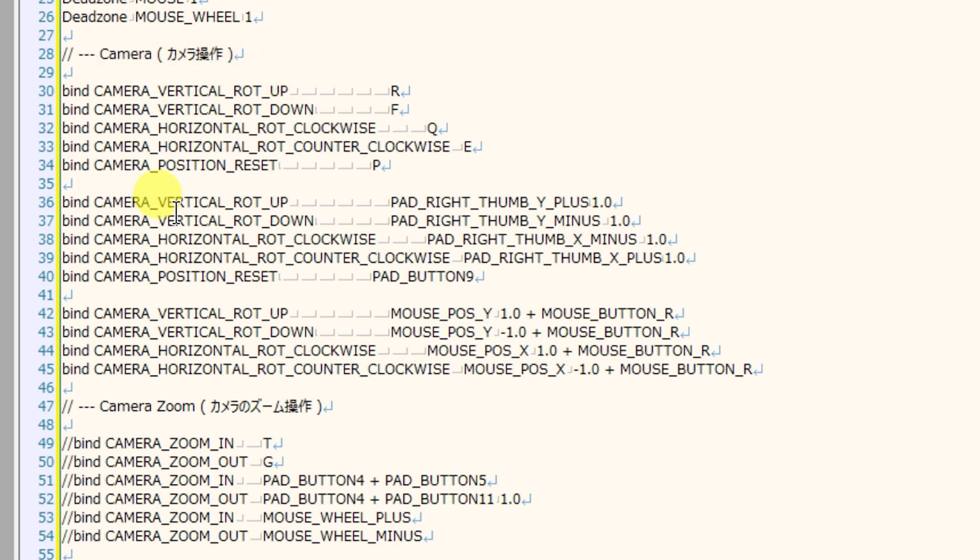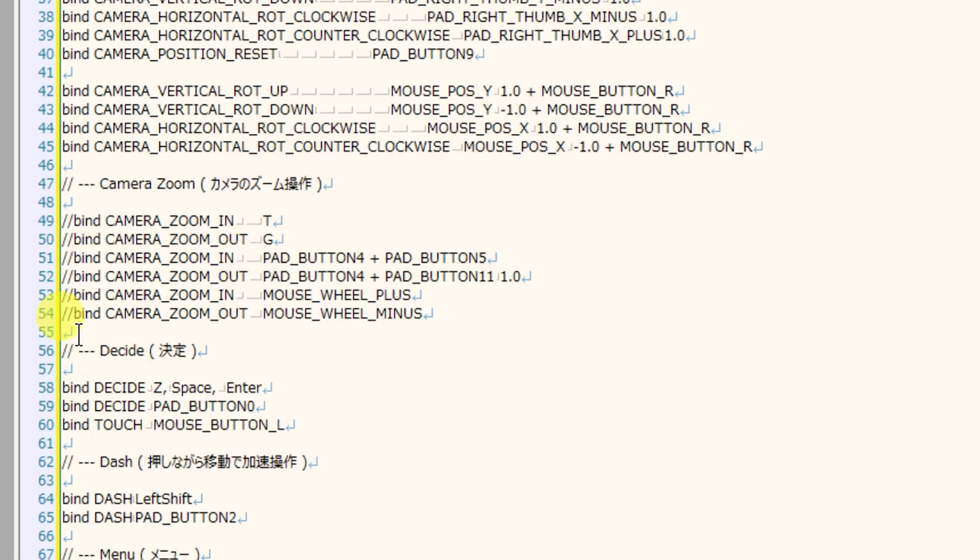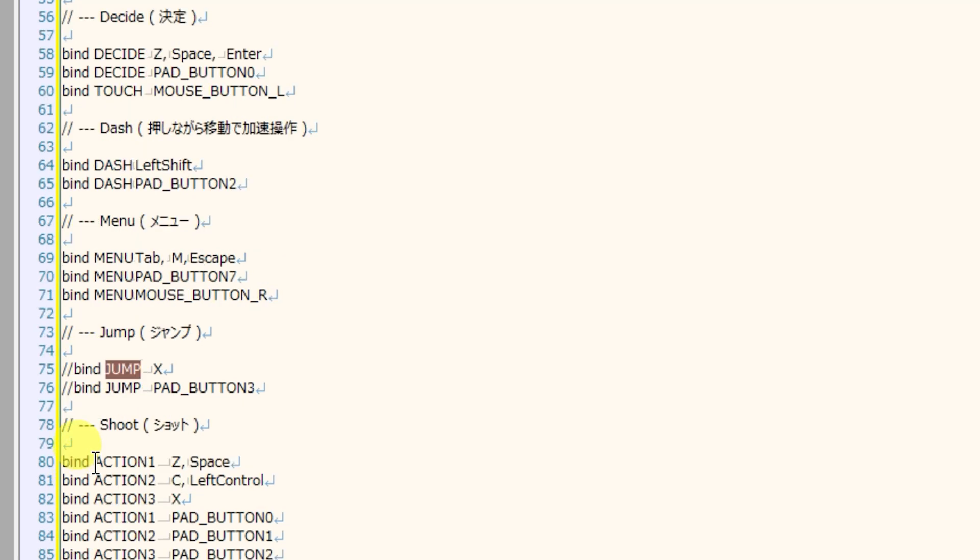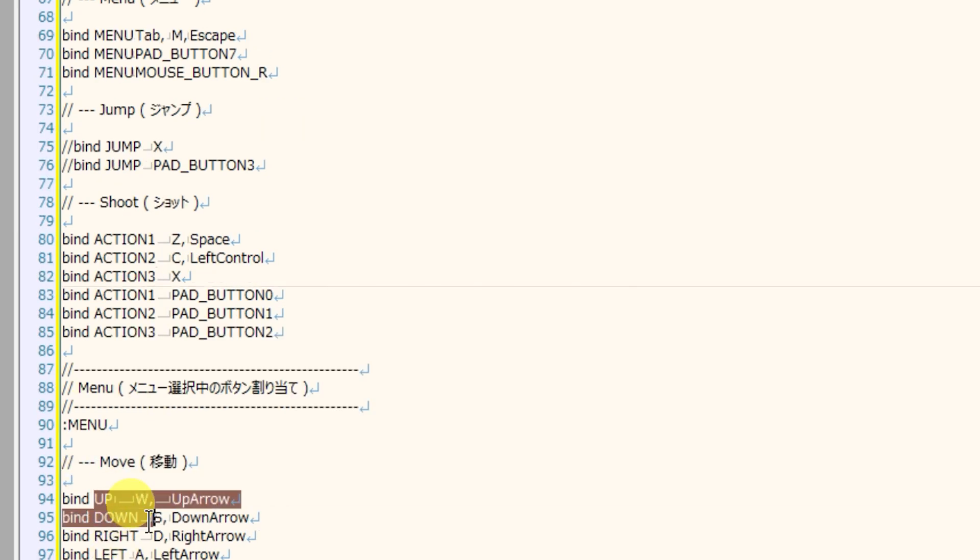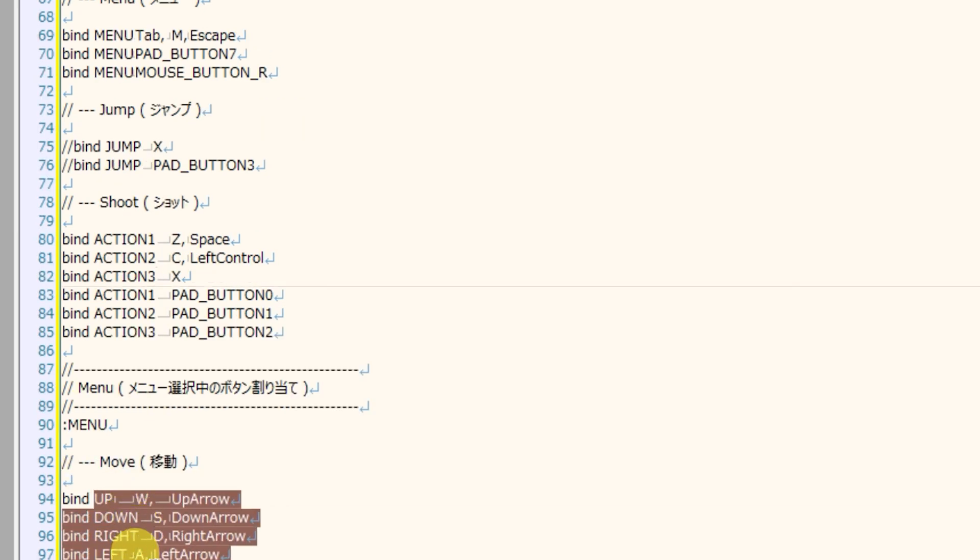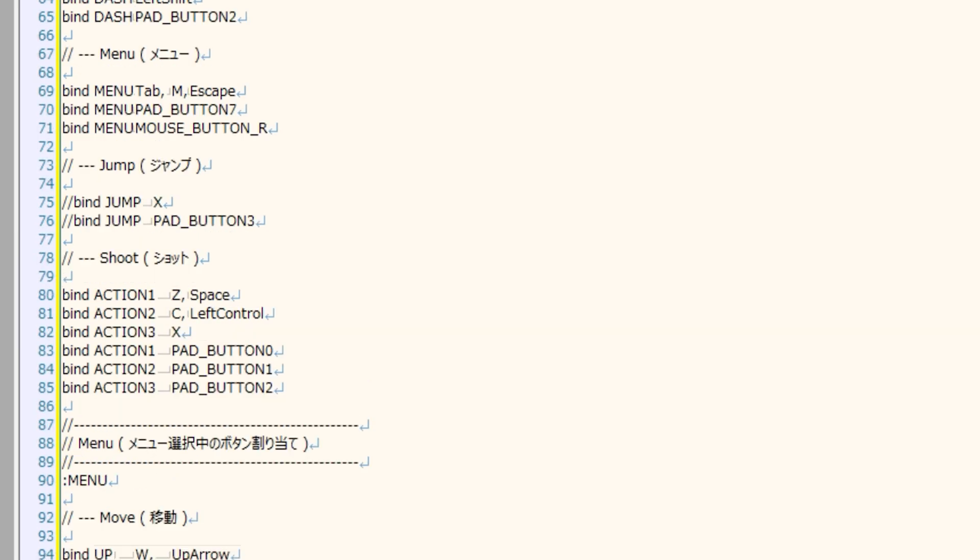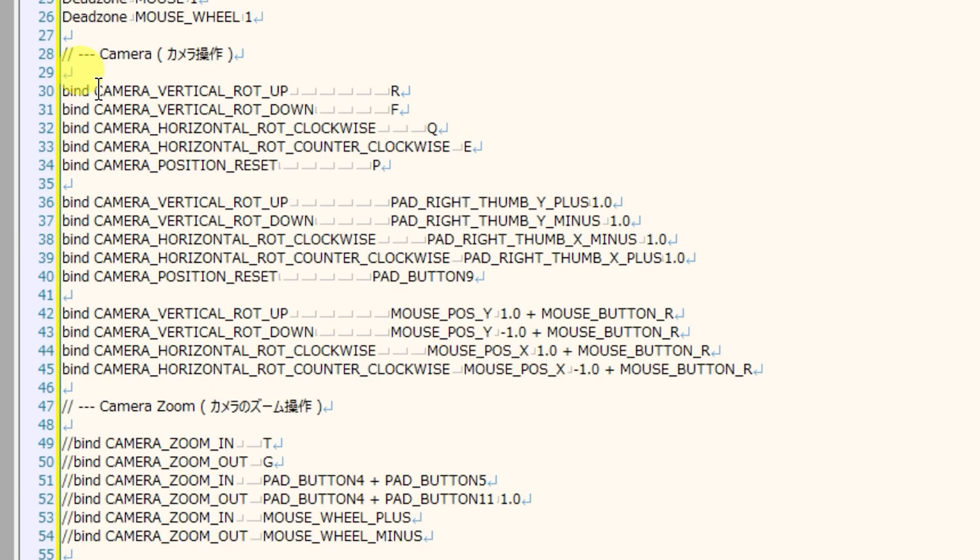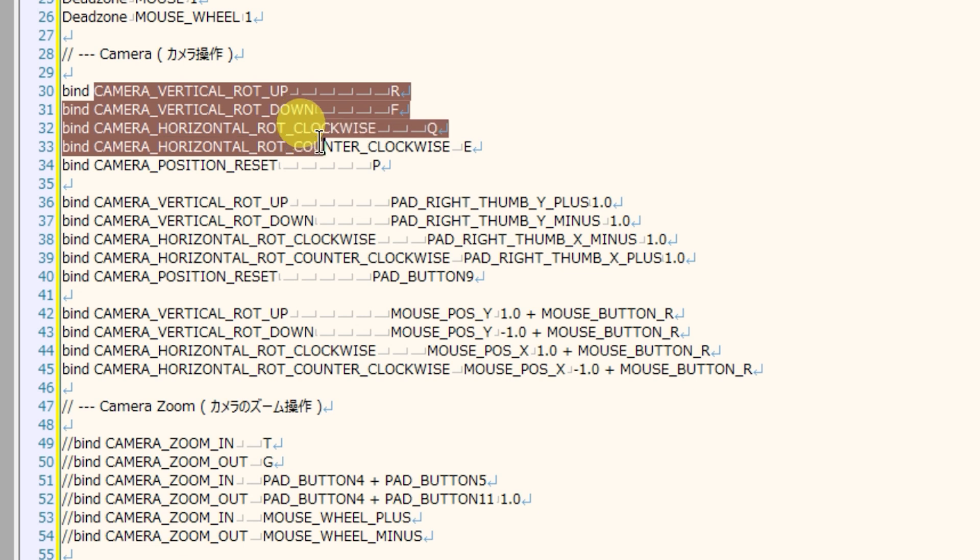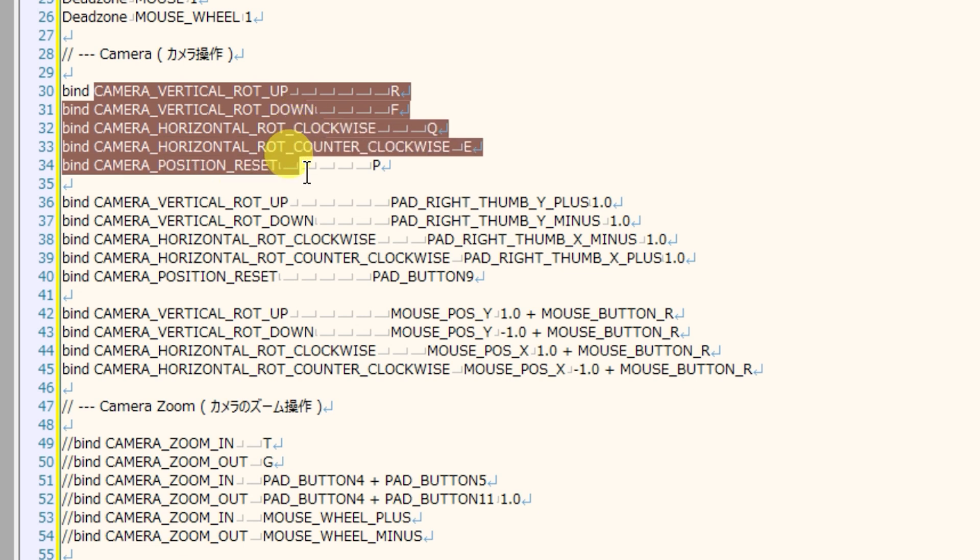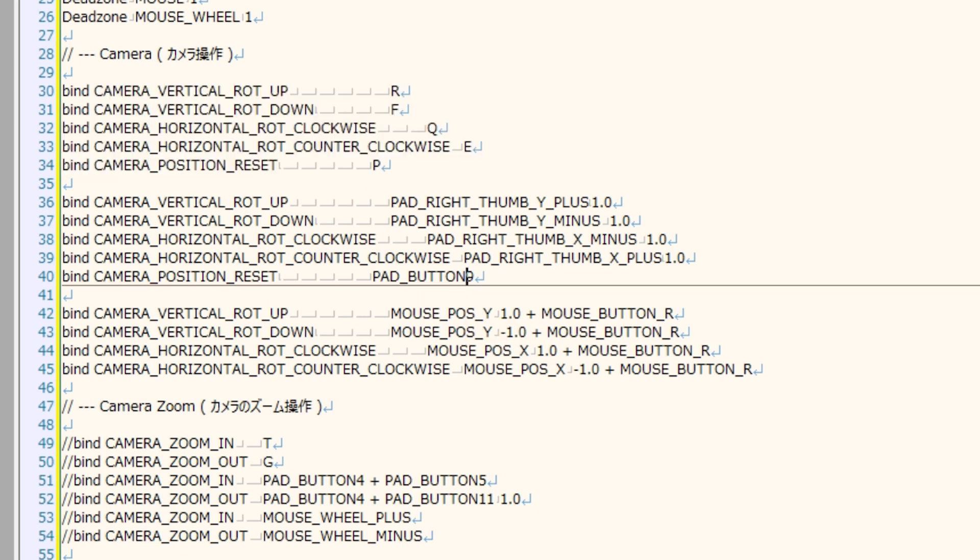The outputs are all things that are controls in the game like decide, touch, dash, menu, jump, action one, two, and three, the movement of up, down, left, and right, cancel, and the movement of the camera vertical rotation up and down, and horizontal rotation clockwise and counterclockwise, as well as camera position reset. We have access to all of these actions, and we can bind any key or mouse function or joypad button to any of these functions.